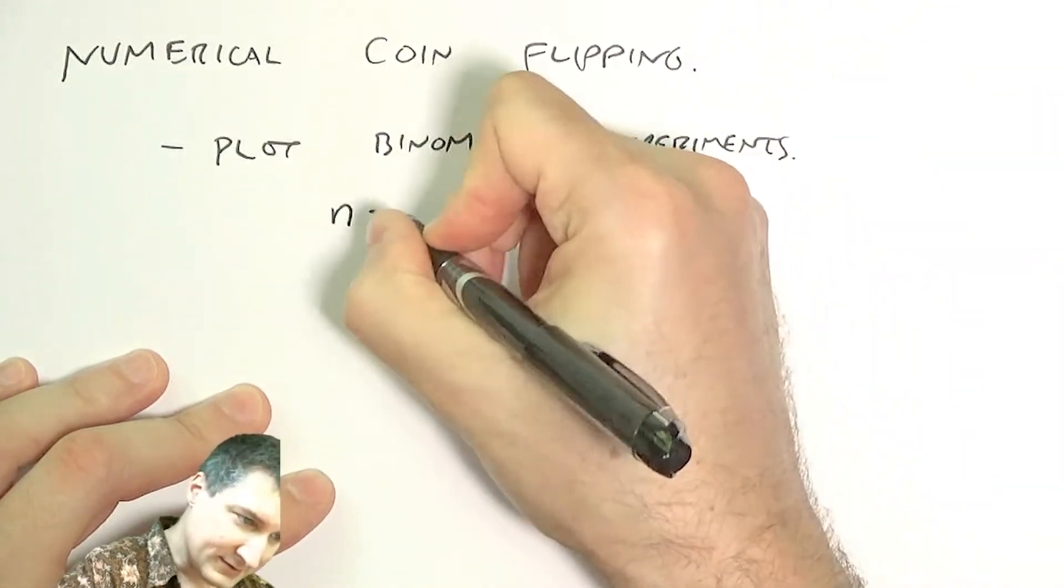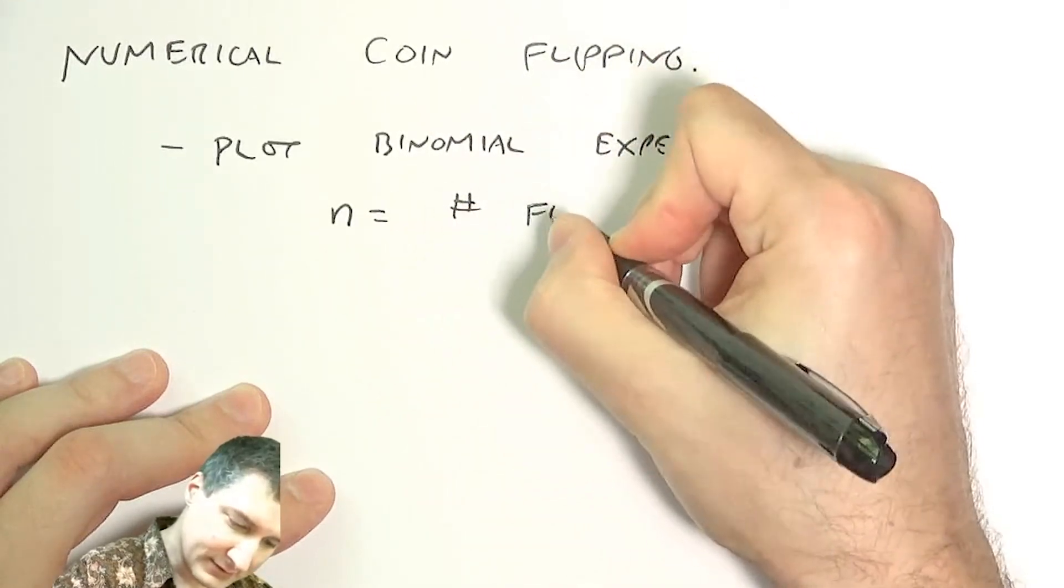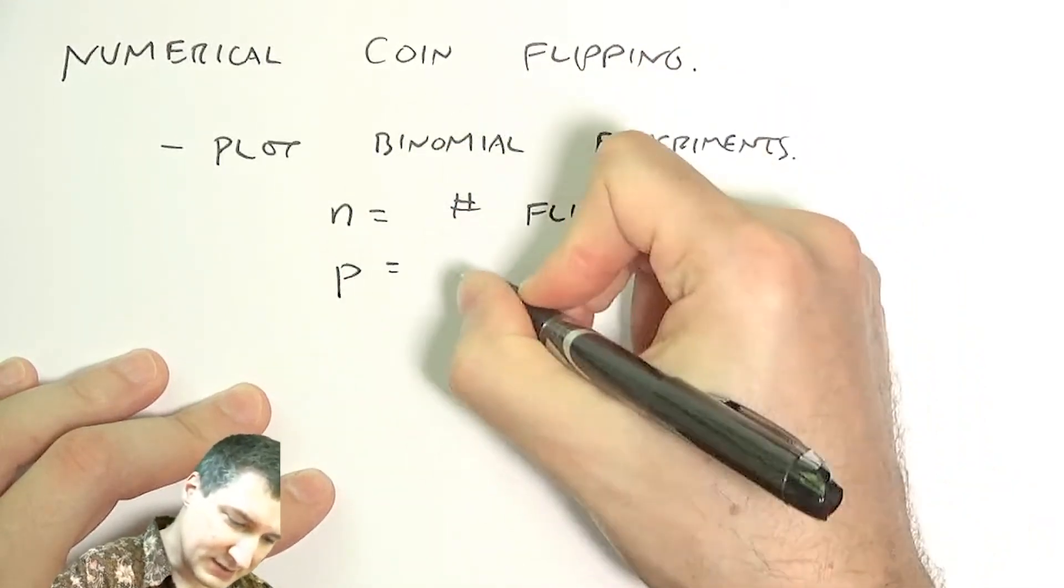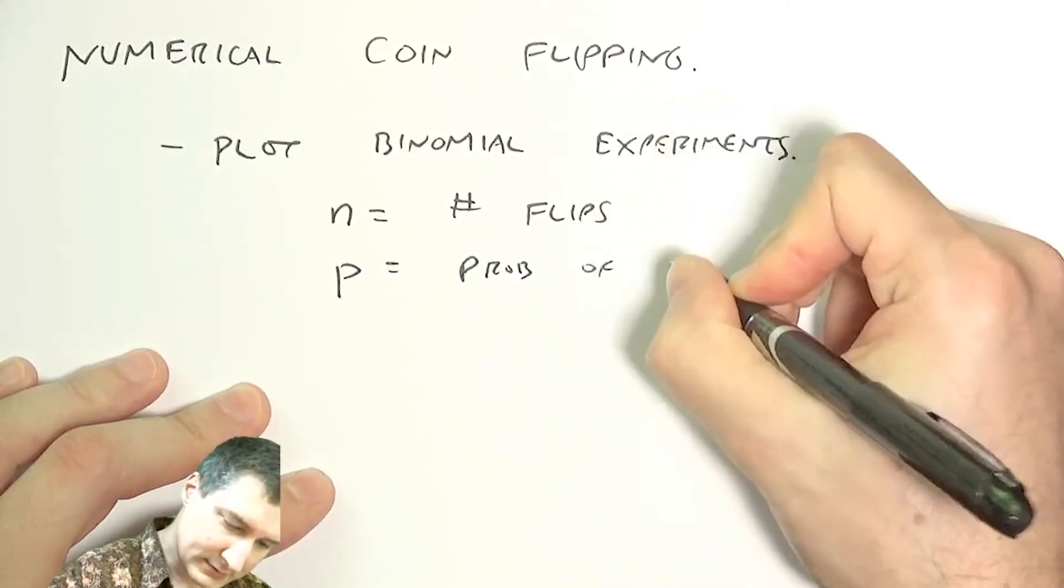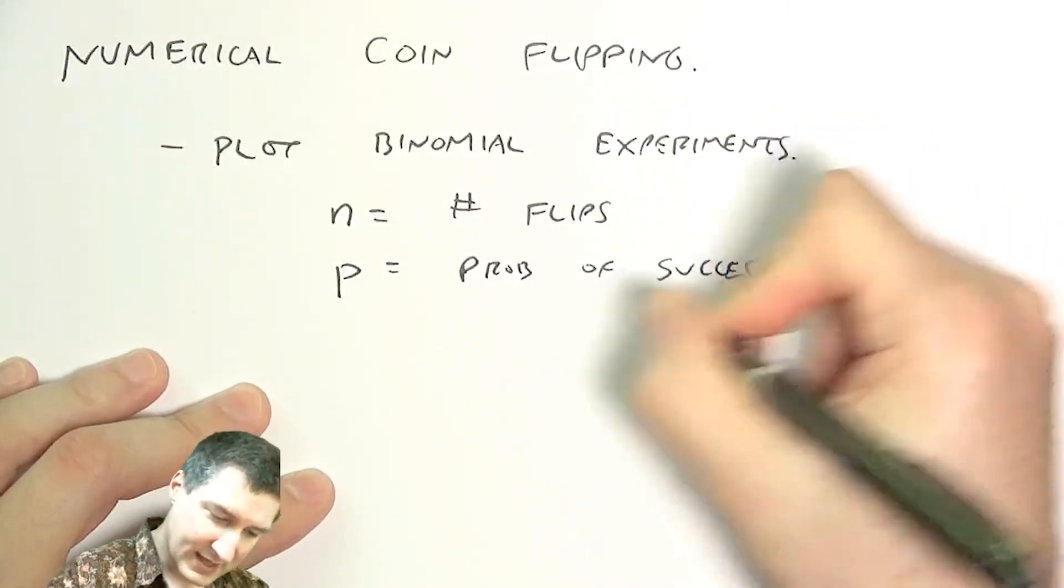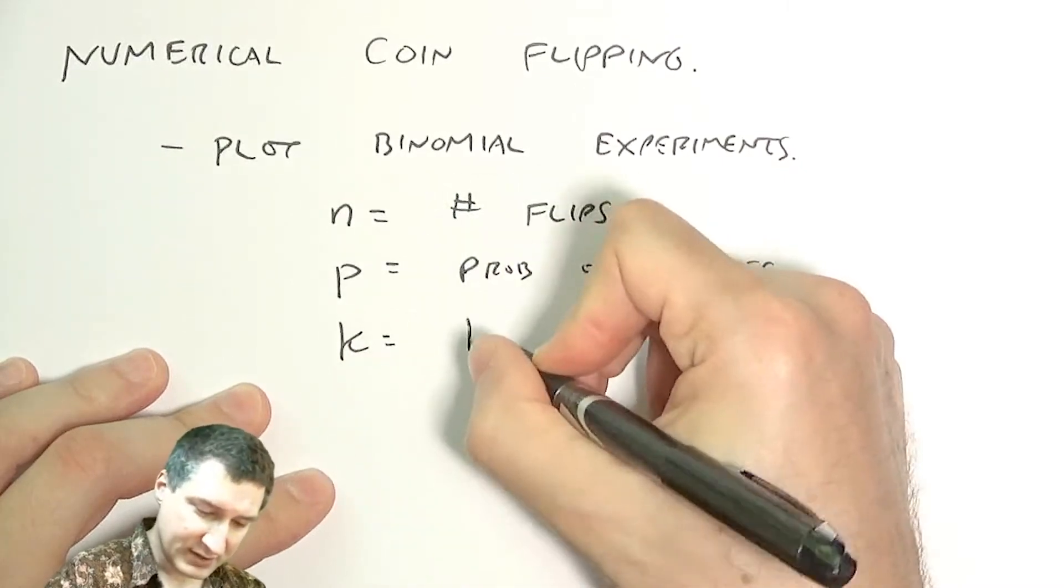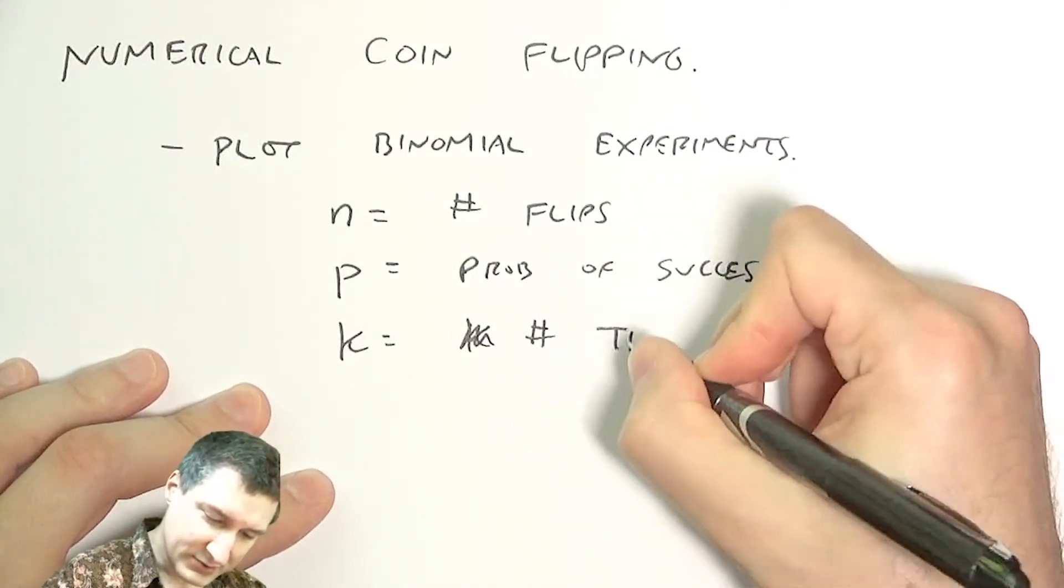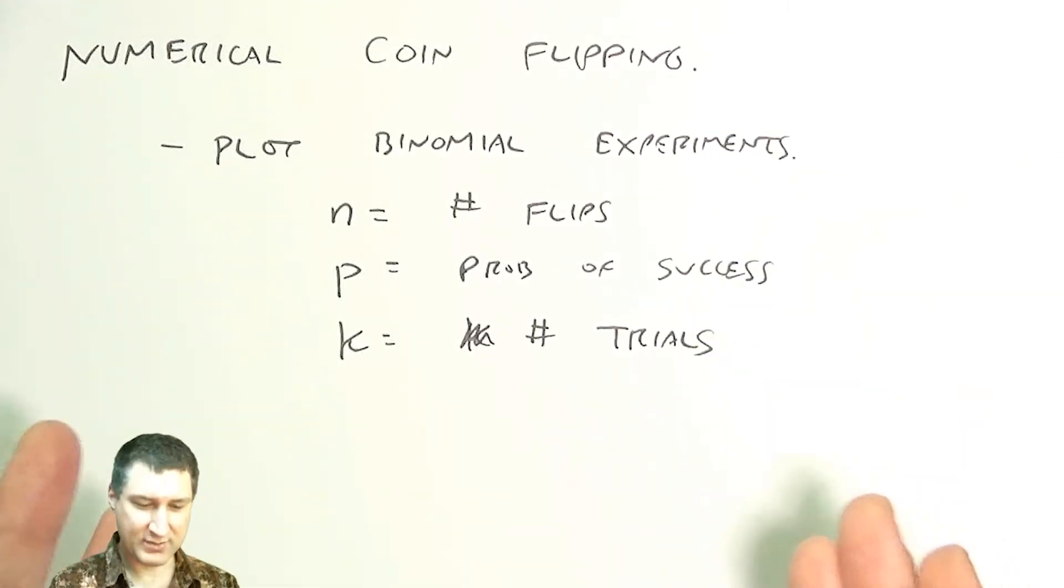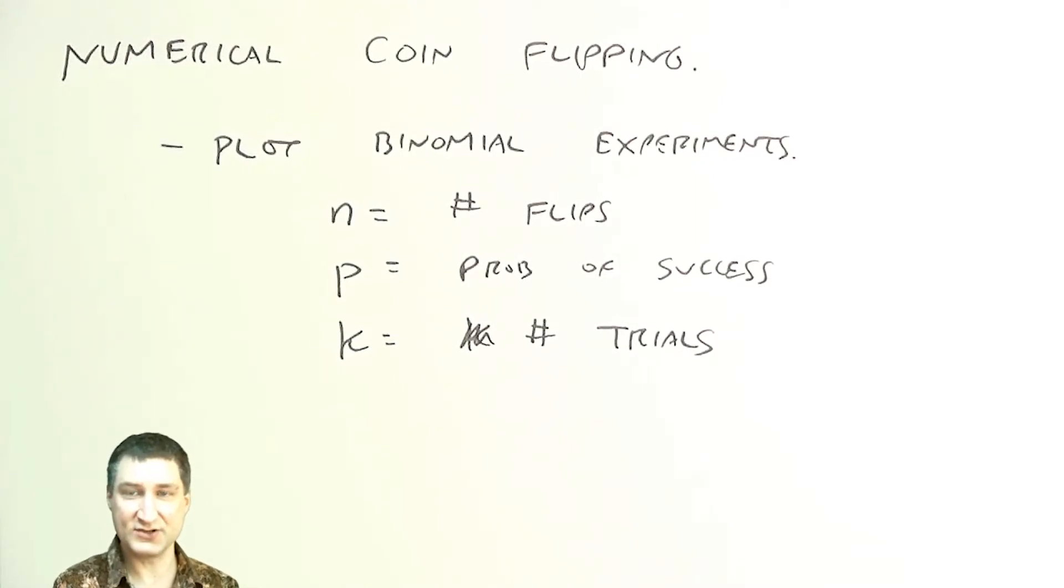Where n is the number of times I flip the coin, p is the probability of success, and k is the number of trials I'm going to do. Meaning I have a handful of 10 coins, I throw them on the table, I count the number of heads, and I do that k times and I see what the results look like.